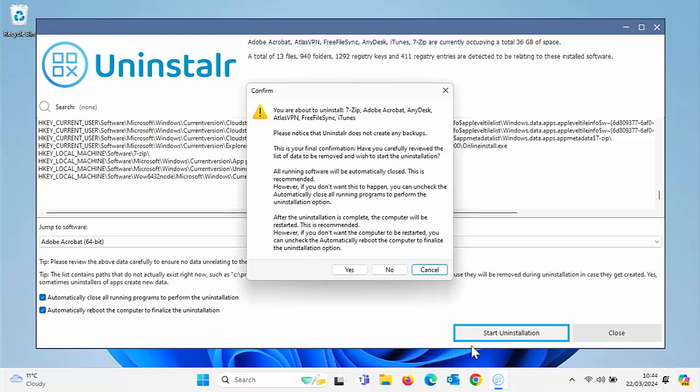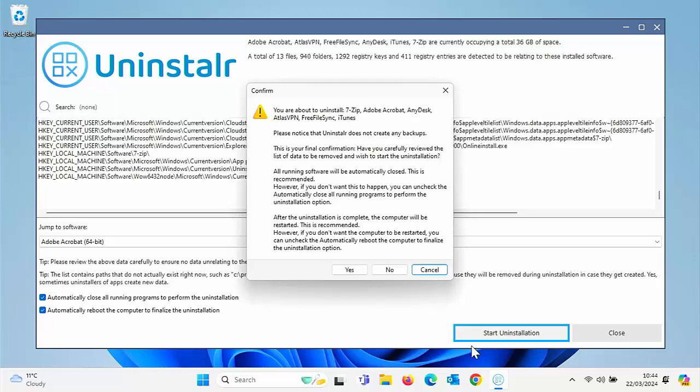All running software will be automatically closed. This is recommended. However, if you don't want this to happen, you can uncheck automatically close or running programs to perform the uninstallation option. After the uninstallation is complete, the computer will be restarted. This is recommended. However, if you don't want the computer to be restarted, you can uncheck the automatically reboot the computer to finalize the uninstallation option.